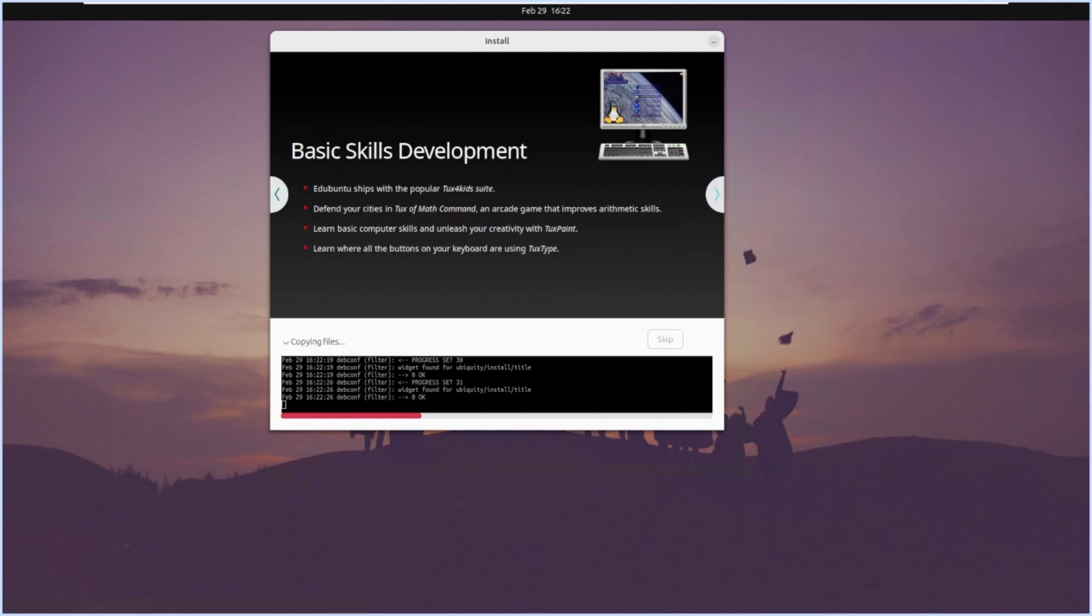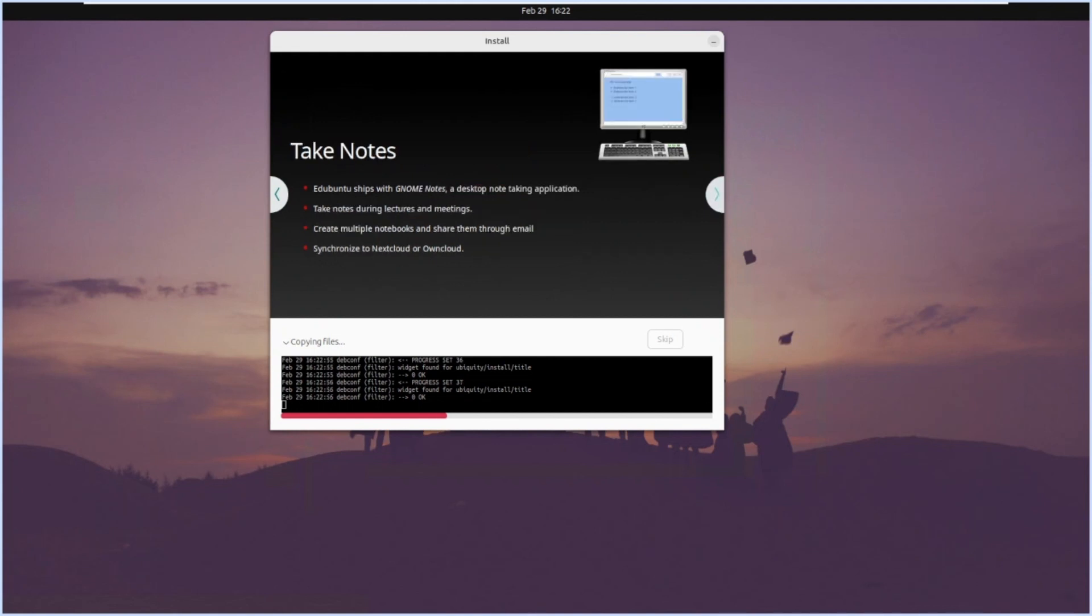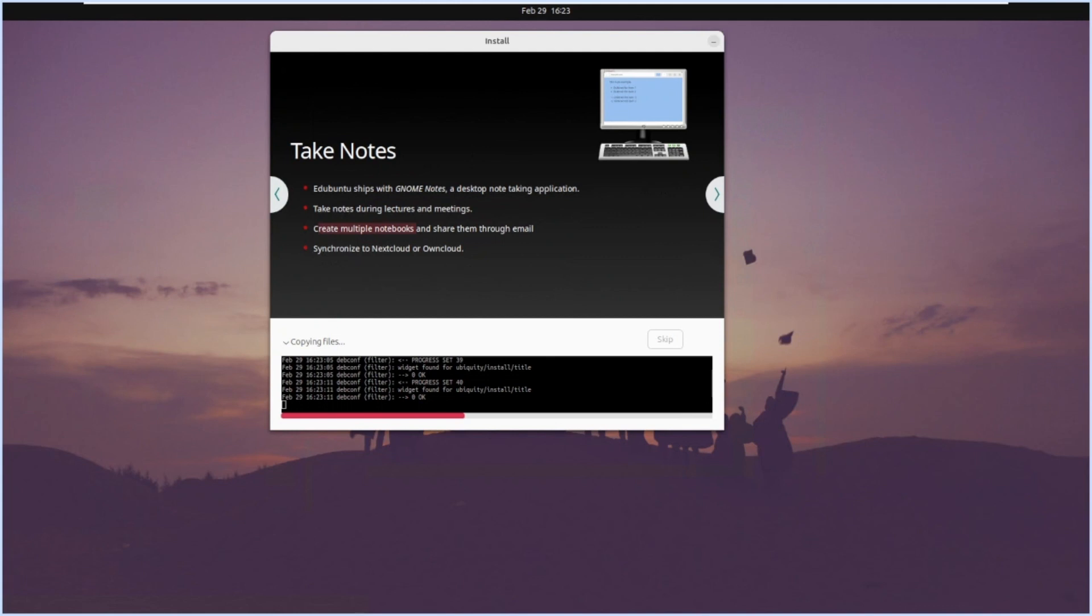Basic skill development - Edubuntu ships with popular Tux for Kids suite. Defend your cities in Tux Math Command, an arcade game that will improve arithmetic skills. Learn basic computer skills and unleash your creativity in Tux Paint. Learn where all buttons on your keyboard are using Tux Type. A lot of things are there in this, so we will explore after the installation finishes. You can take notes also, GNOME Notes is available for taking notes during lectures and meetings. This can be a good distro which you can have on a laptop and can be used for educational purposes, containing software mostly related to education and different kinds of use cases.